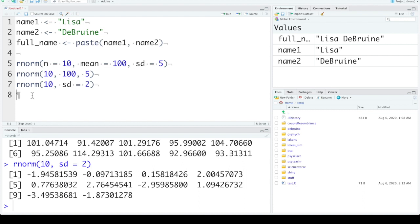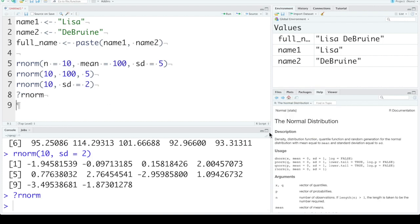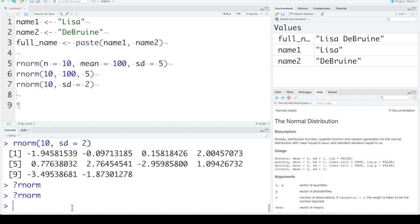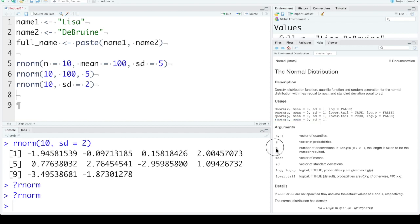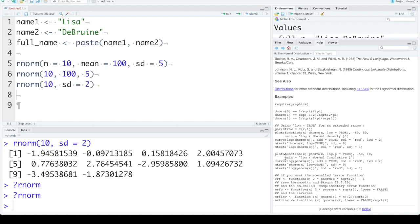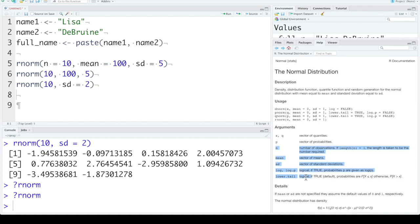Now if the hovering over trick doesn't work, you can also get help with question mark rnorm. If you run this, you probably don't want to run that in your code every time you run the script, so maybe just type it into the console. Now you can look in the help viewer and it gives you help on the normal distribution. Now this has four different related functions that it's giving help for. What we're concerned about is rnorm. So it tells you the order that the arguments go in, gives you explanation of what the arguments mean. If you scroll to the bottom, there's usually some examples. This is one way to get help about a function.